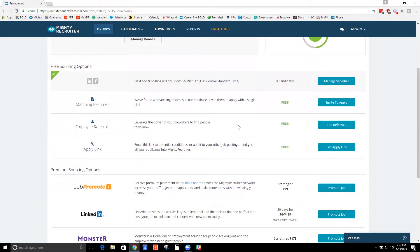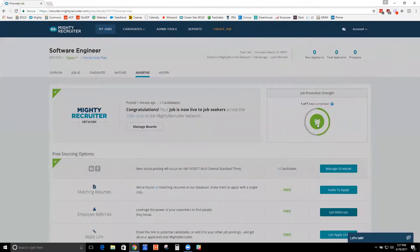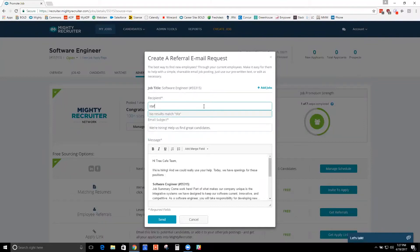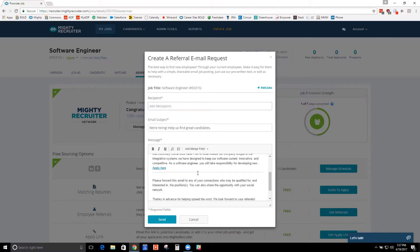And then we have a built-in referral system. Referrals can be the best way to attract candidates. You can say, staff at mycompany.com. Great, we're hiring for these positions. Apply here. And again,